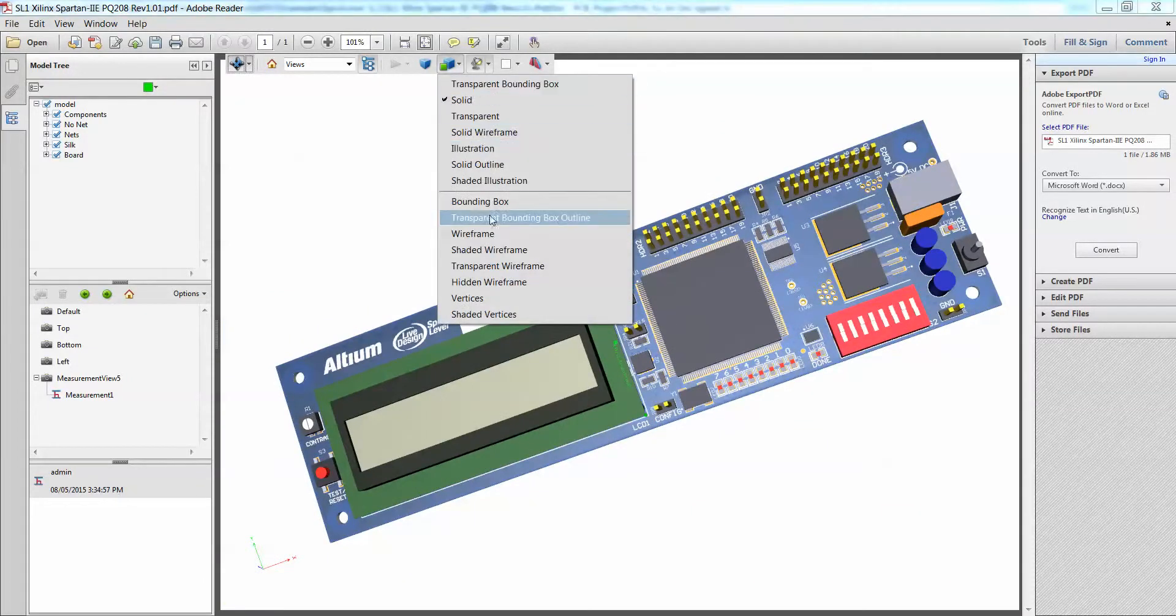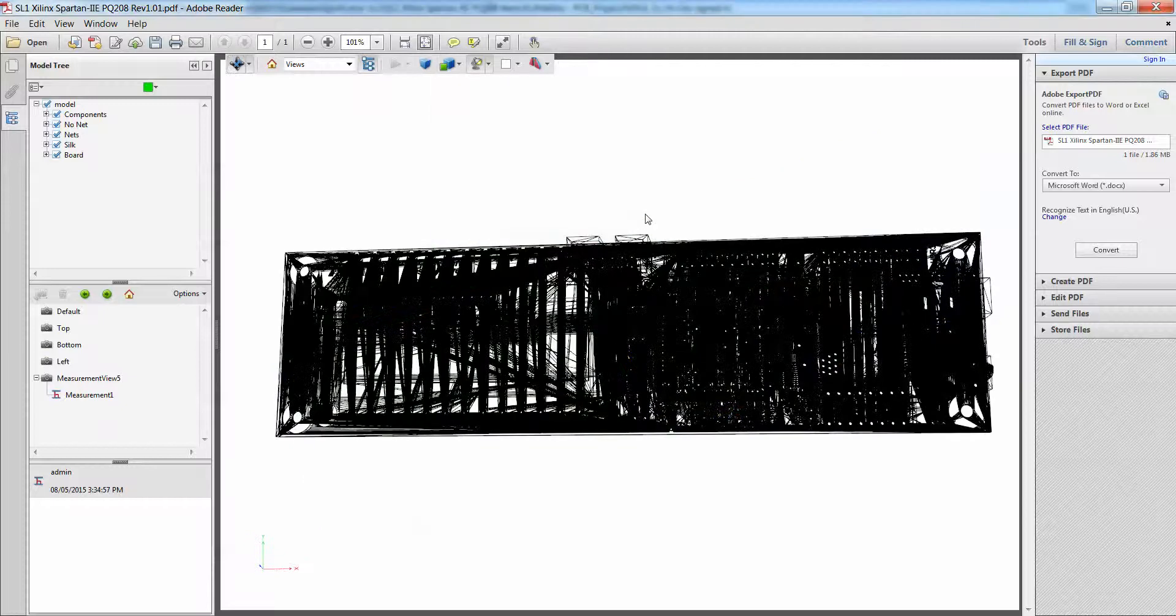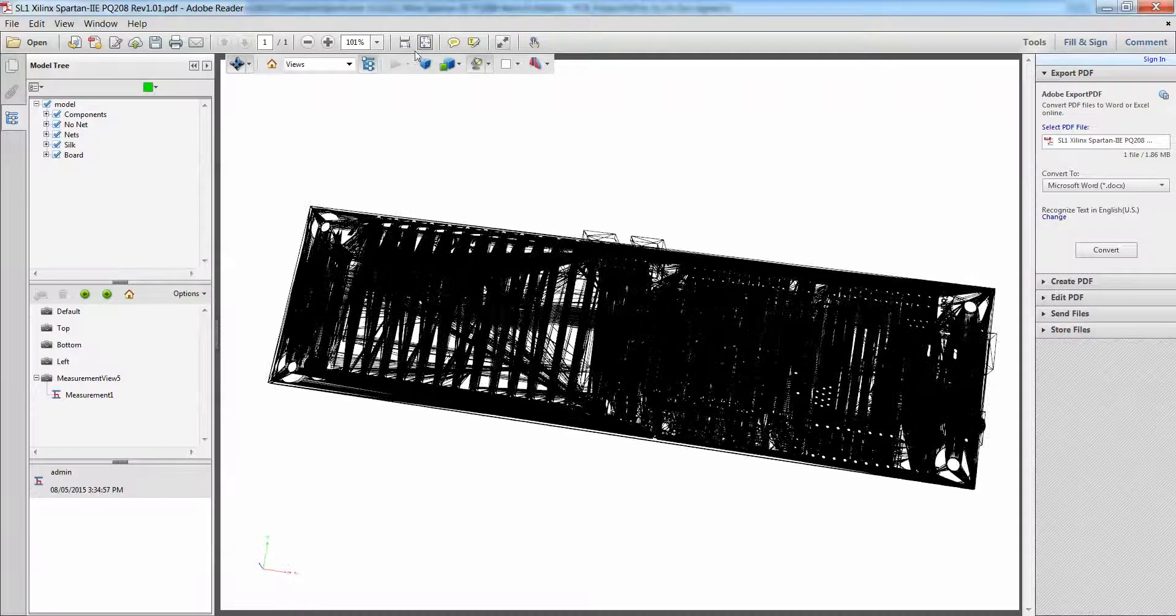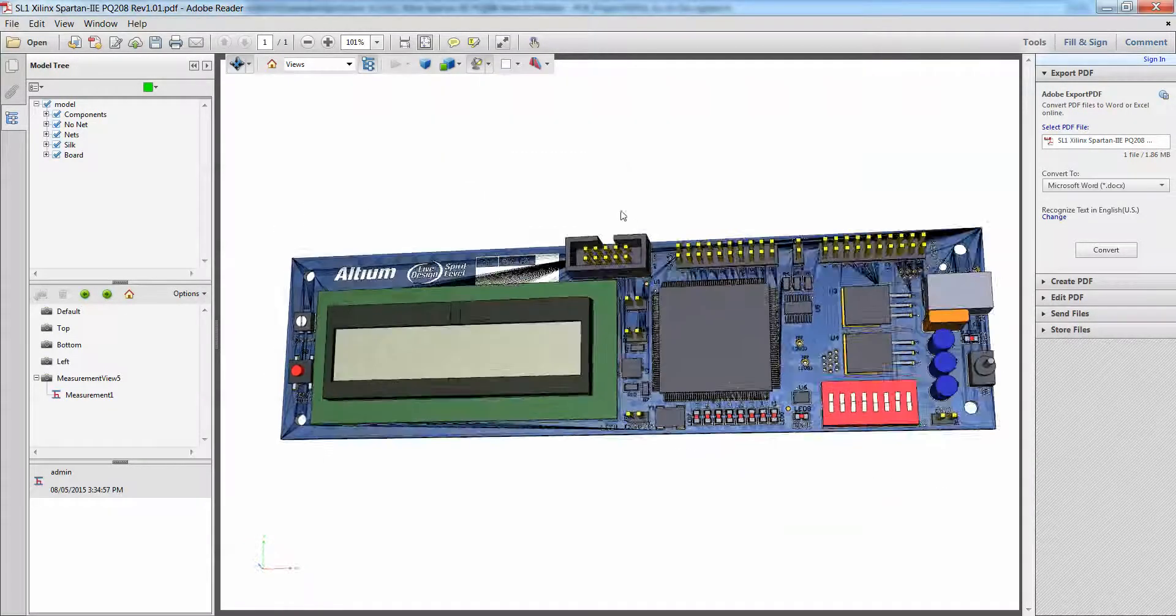And as you can see here, I can also change my viewing. I can change it from solid to wireframe, which is a little bit hard to see.